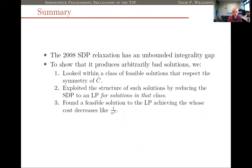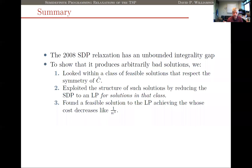To summarize the proof: we showed the 2008 de Klerk et al. SDP relaxation has an unbounded integrality gap. We looked at the cut semimetric cost function, guessed solutions respecting its symmetries, derived that the SDP constraints become linear inequalities, guessed the optimal solution to that LP, and obtained an SDP value that falls off like 1/n while the optimal tour cost is 2.